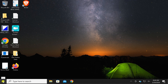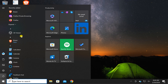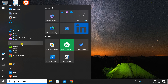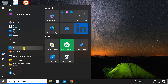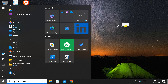First, click on the Start button and then scroll down in the menu to find the Settings app. Select it and drag it to the free space on the desktop.